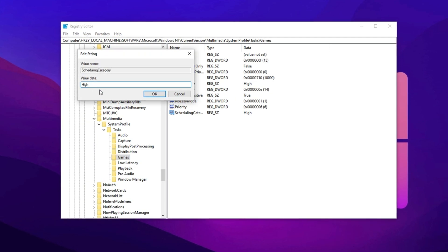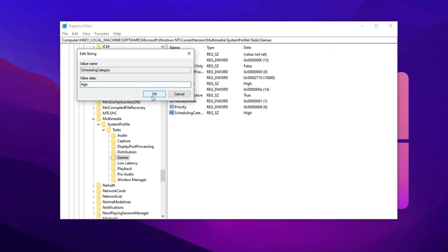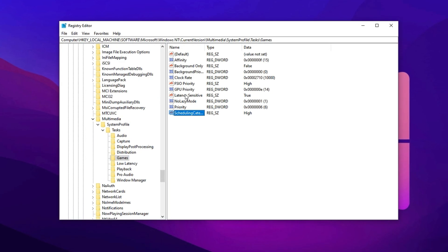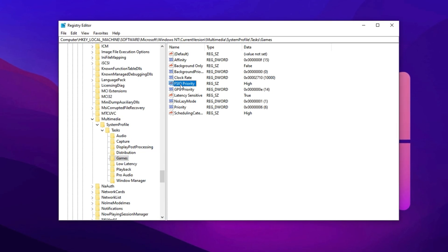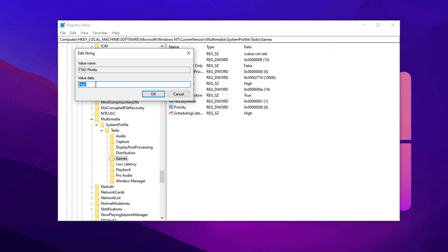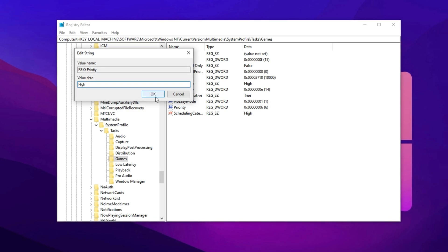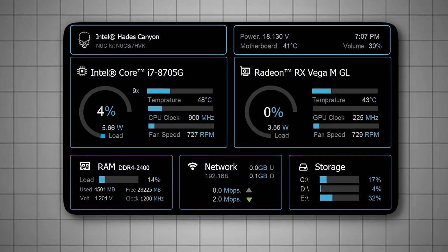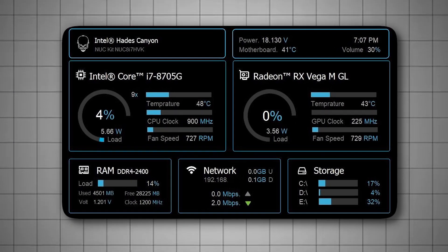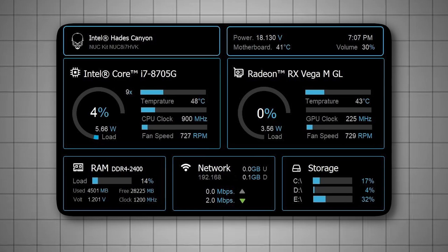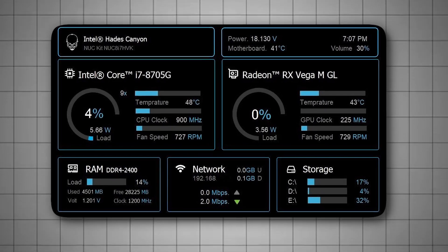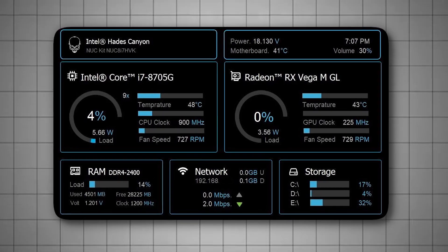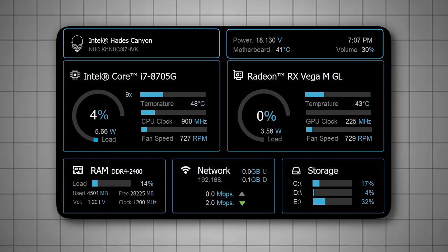Scheduling category: change the setting to High. SFIO priority: set it to High, and click OK. This is done by modifying several registry values to make Windows allocate more GPU and CPU time to your game.